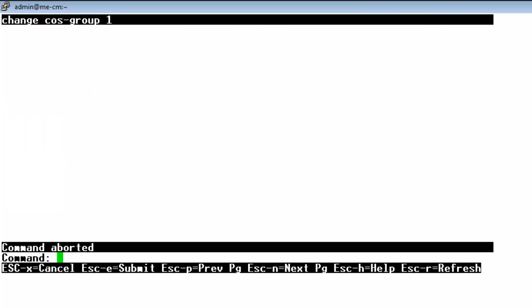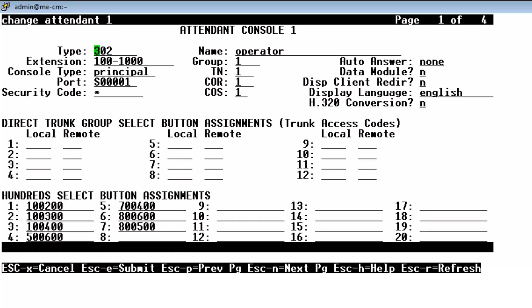Now just some good housekeeping. I'm going to go back to change attendant 1 so I can edit the attendant 1 console form. And you see that on page 1 our class of service is indeed set to group 1. So we made the proper adjustments for the proper class of service group.